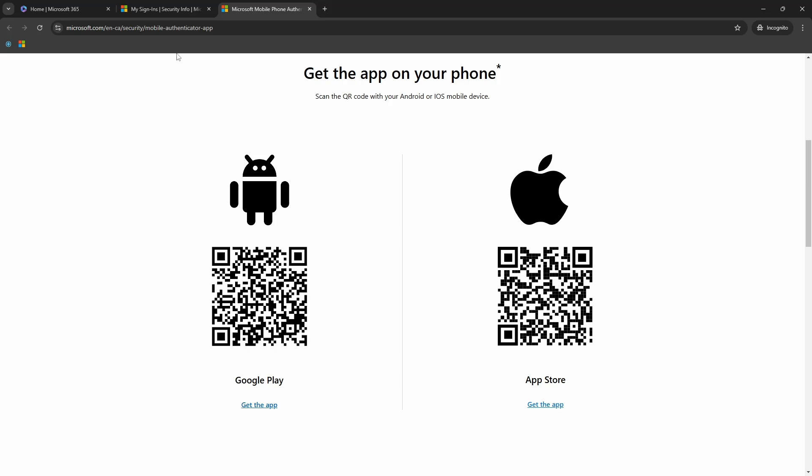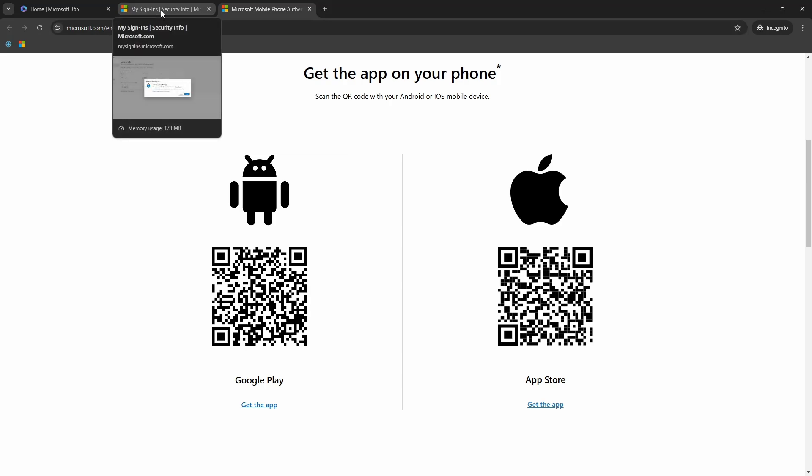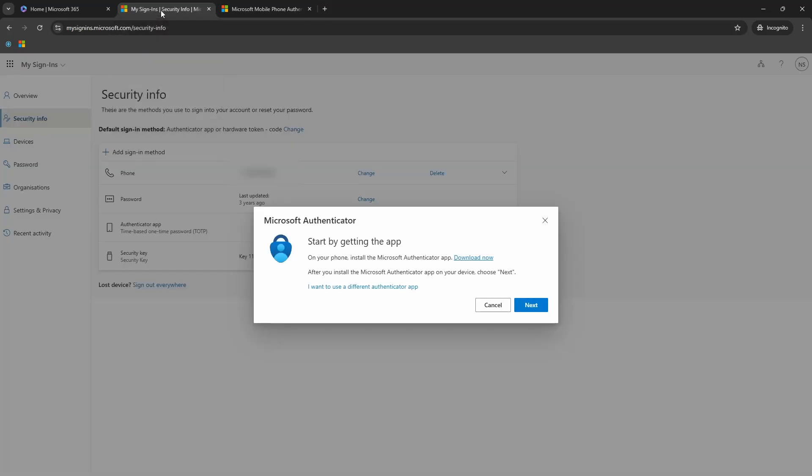Once you have the application downloaded and installed on your phone, you can come back to this my sign in tab and then click on the next button.